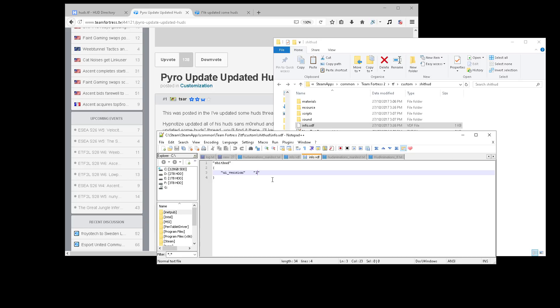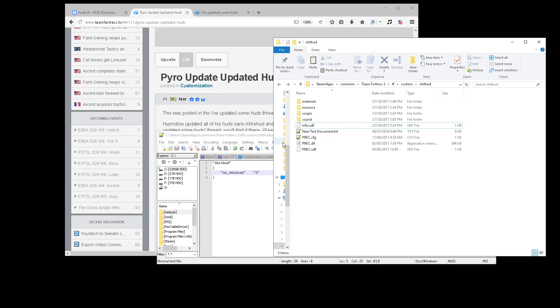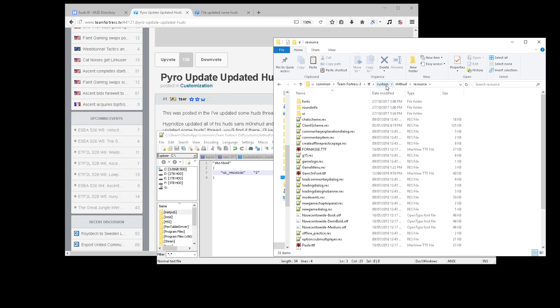Anyway, change the UI version to 2. Valve added this to stop your HUD from auto-loading when you start up TF2 to avoid crashes. Very good. So now you've loaded your HUD in properly.